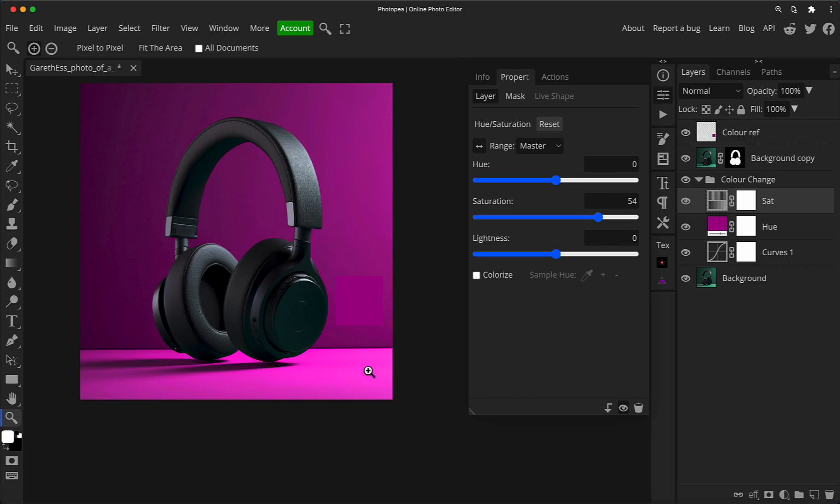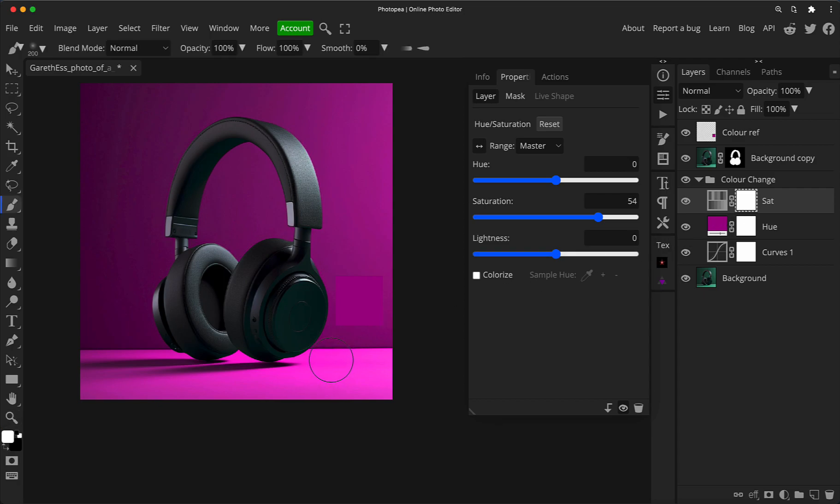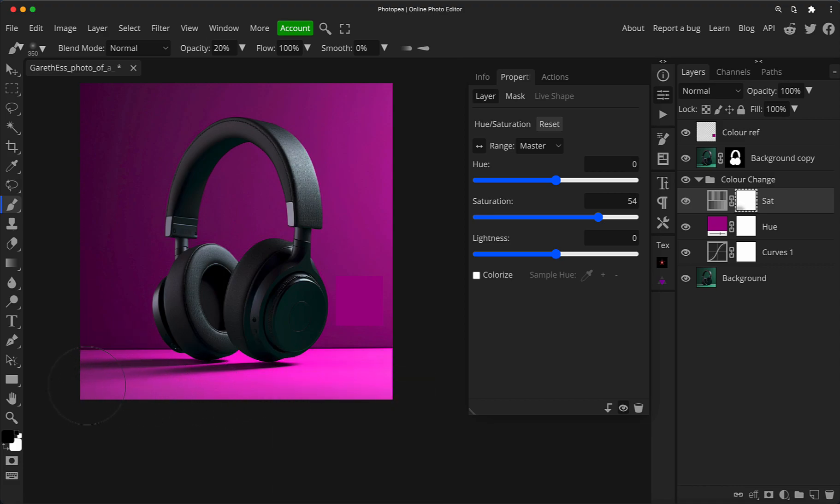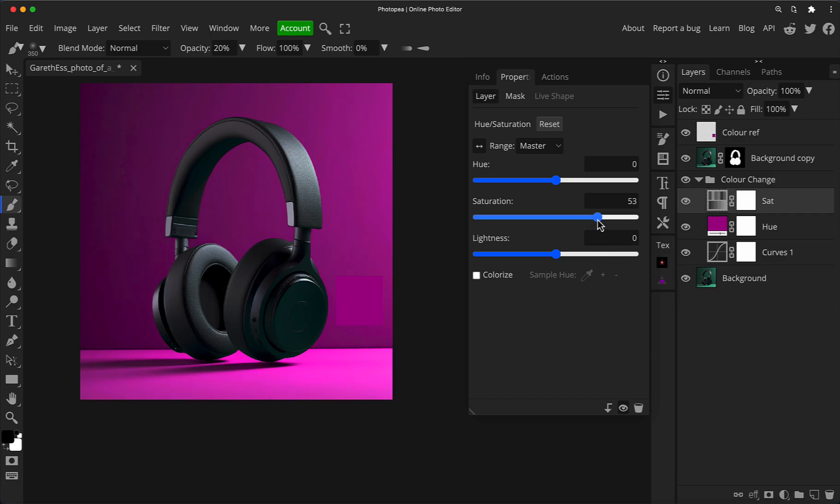But now what it's left us with is a nicely matched background. But because the saturation is now pushing a little bit too much in the areas down here, it's just looking a little bit strange down here. Nowhere near as bad as if we'd use the color blending mode. But we can turn that back a little bit by going on the layer mask for the saturation layer. And either with a brush set to black, what we can do is maybe put the opacity down to something like 20%, make sure the brush is quite soft.